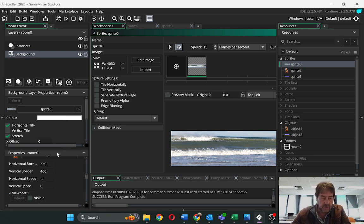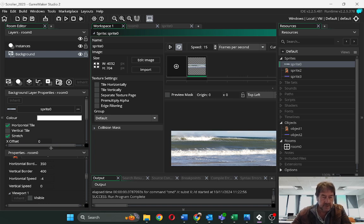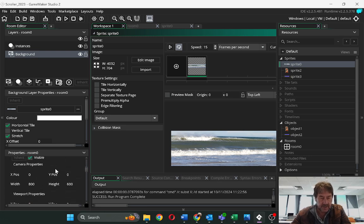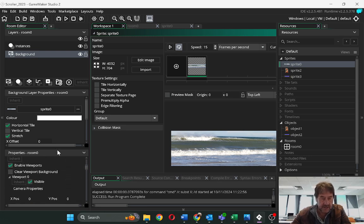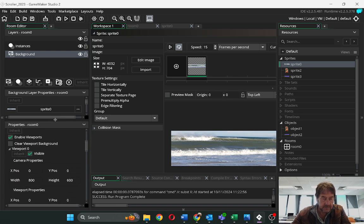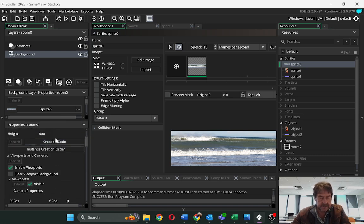And we have to make the background move. So in order to do that, we set up some things down here, these properties and viewpoints.